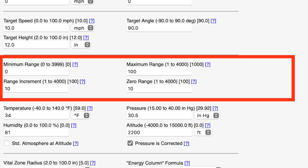Now we make it to the range section. A lot of these are self-explanatory and they all control the output of the ballistic program. Minimum range is the minimum range you'll get ballistic data for, maximum range is the max. You can also set range increments — for a precision rifle I usually use 50 yards. The zero range is whatever you zeroed your rifle at, which for me is typically 100 yards.